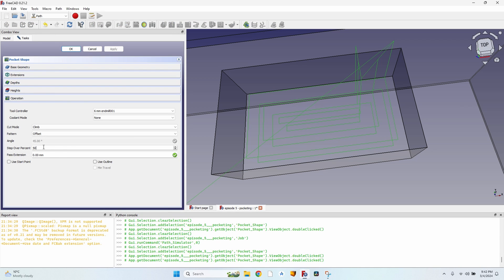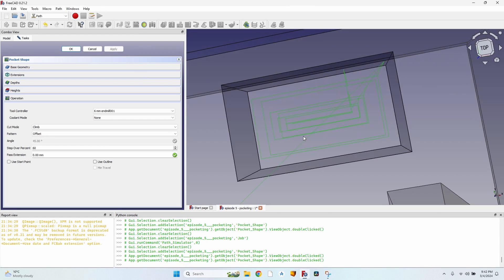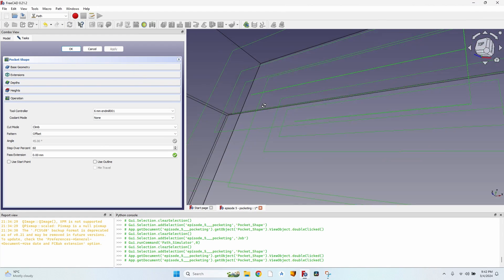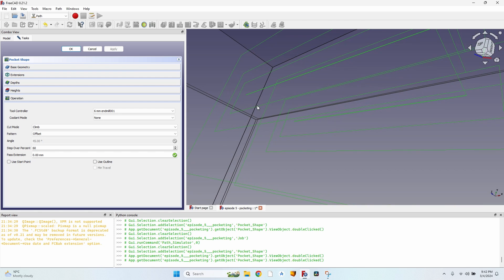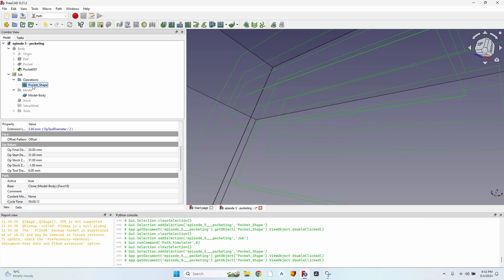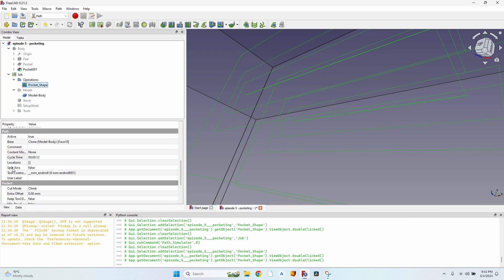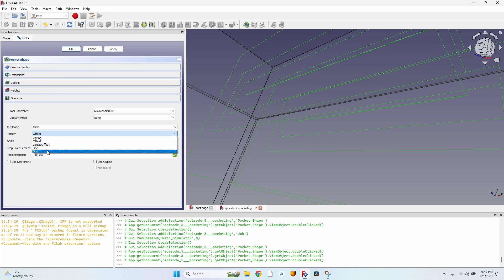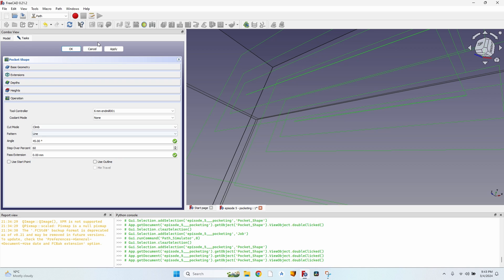At 50% step over the offset is faster, but if I give it 60% you can see it actually creates more passes than at 50%. I don't know why it does this, and most probably the cycle time will then be higher than zigzag offset.